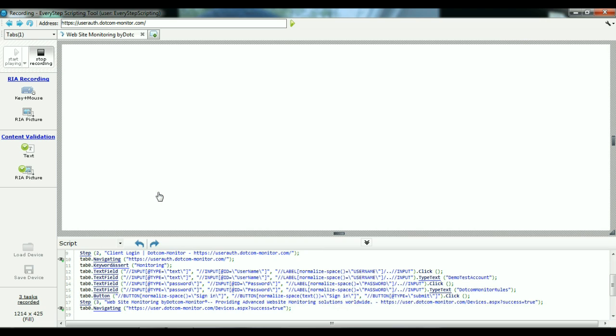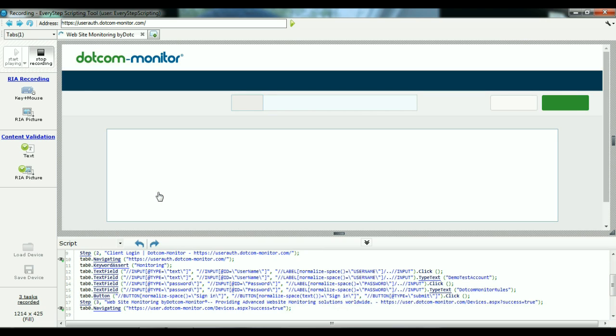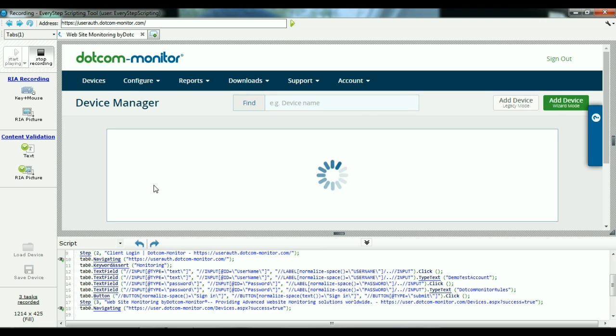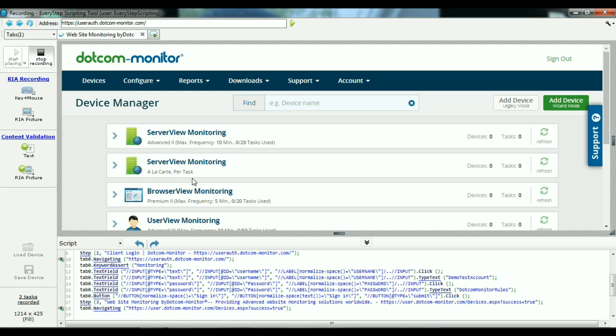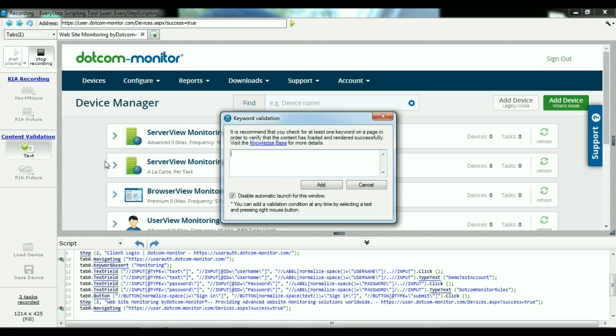Now that we are logged into the .com Monitor portal, I want to do another keyword validation, this time of this word here, manager. Another way to do that is select the text button on the left-hand side and type in manager.